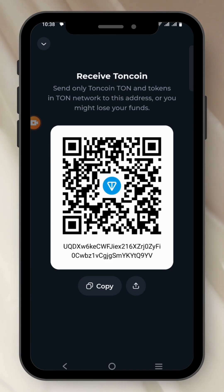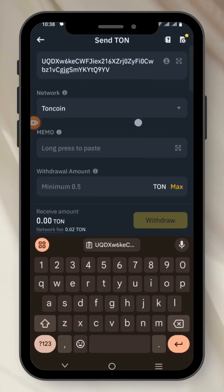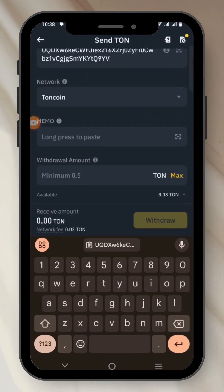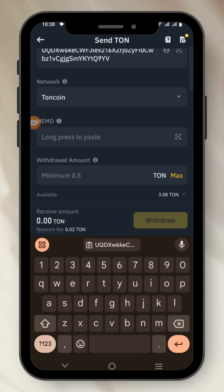Let's go back to Binance. If you want to receive Tone from Binance to your Tone Keeper, you leave the option of Memo blank.